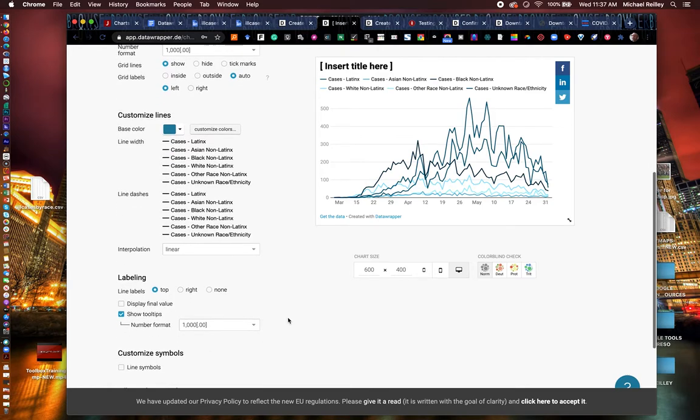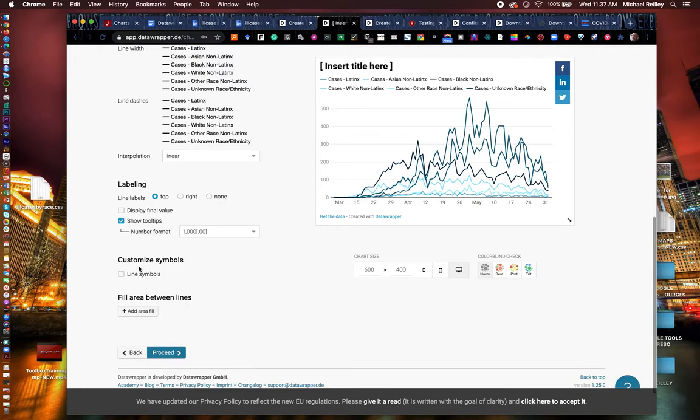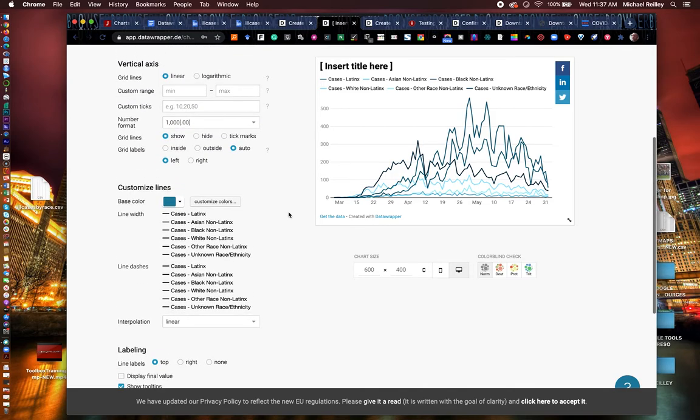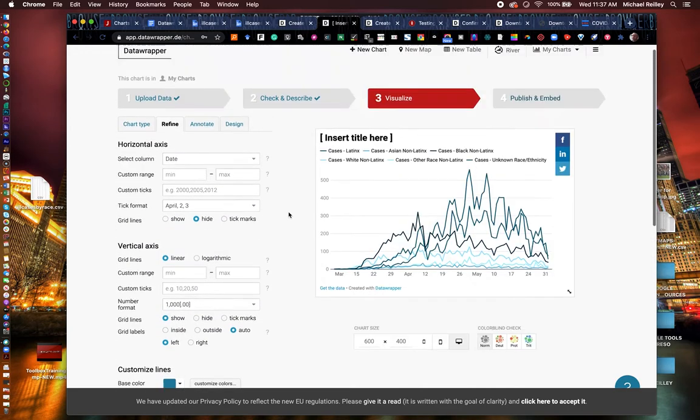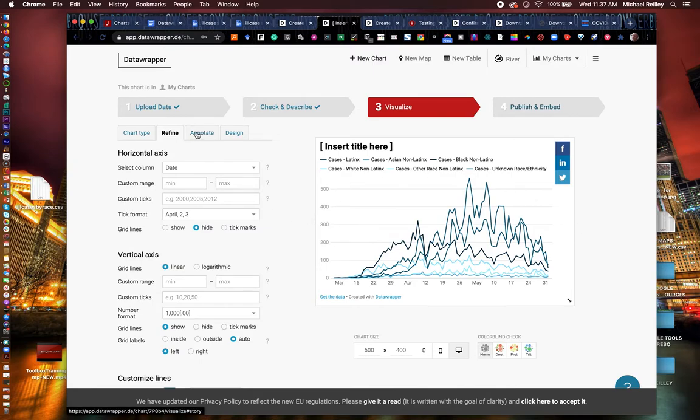You can adjust the labeling. Again, the number format, any symbols, or if you want to fill in the area between the lines, if you're doing a shaded area chart, you can do that here. But it gives you a lot of controls on this page just to handle the part that's within the basic grid area.